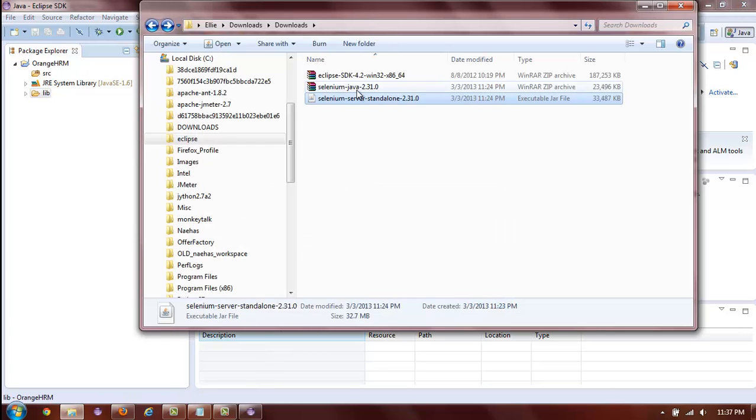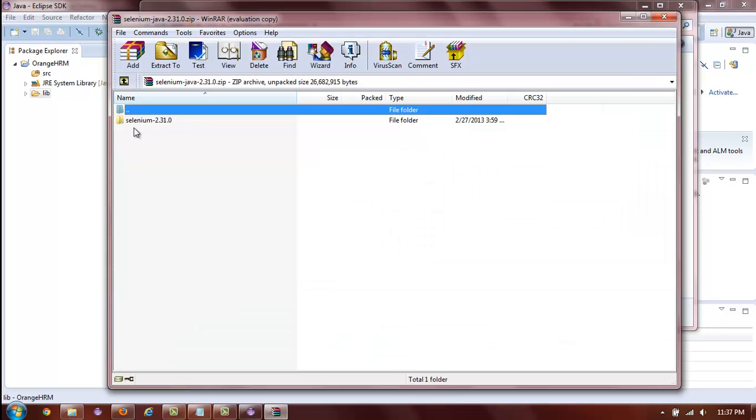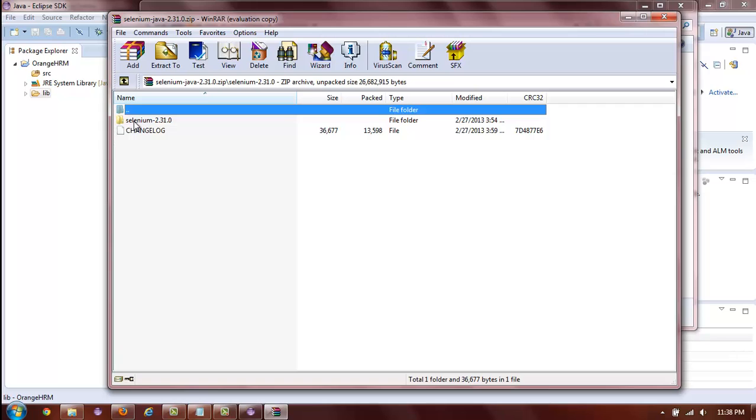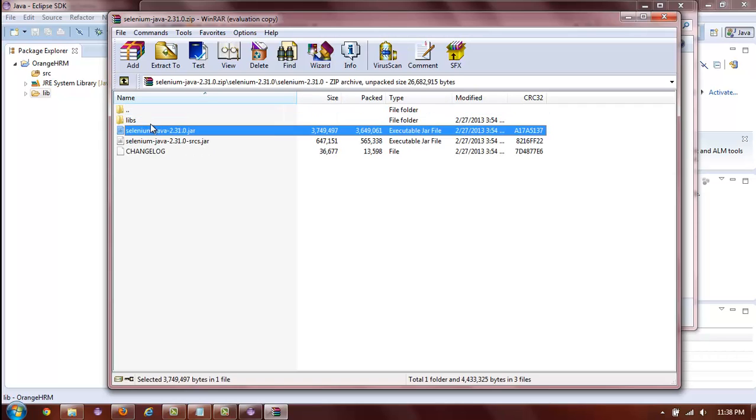Now, for the client, you will have to unzip the client ZIP folder. Once the folder has been unzipped, inside you will find a subfolder and inside that subfolder, you will find two JAR files.